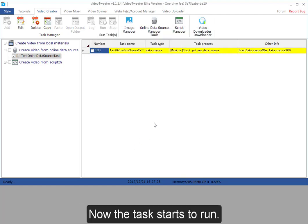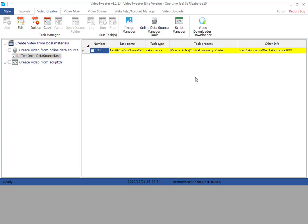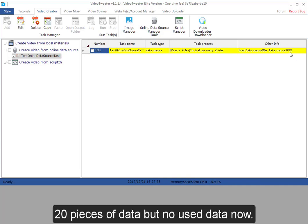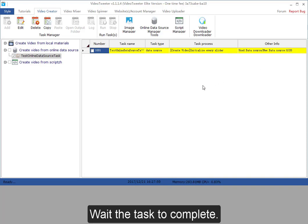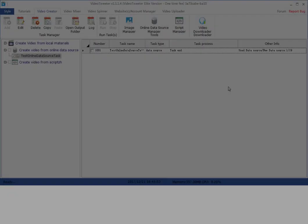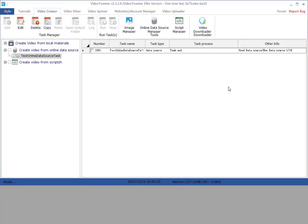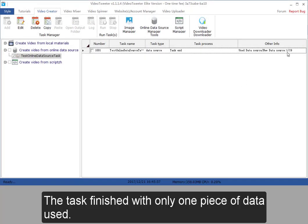Now the task starts to run. 20 pieces of data, but no user data now. Wait the task to complete. The task finished with only one piece of data used.